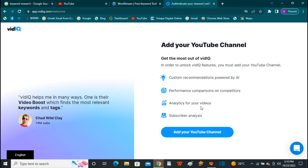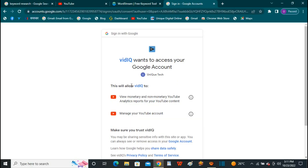We also have a YouTube channel, so we can add this extension to Google Chrome. We can add it to the YouTube channel as well.